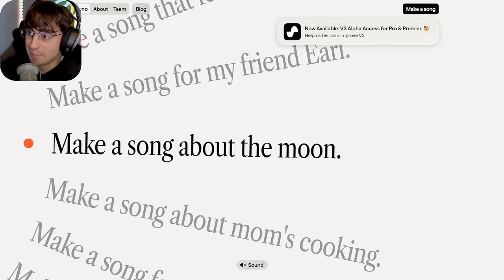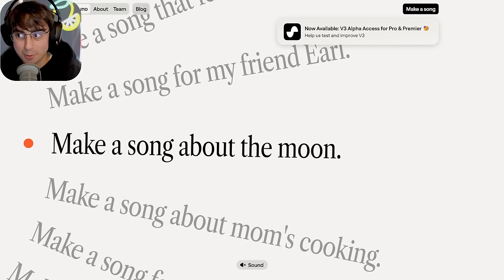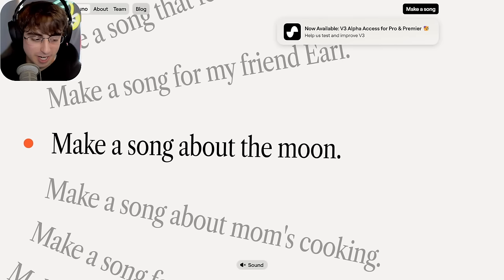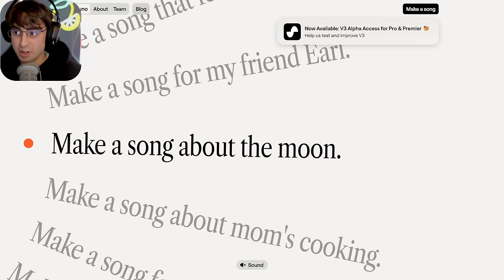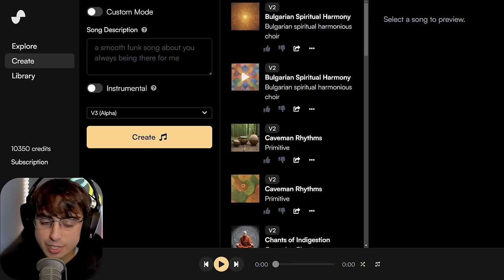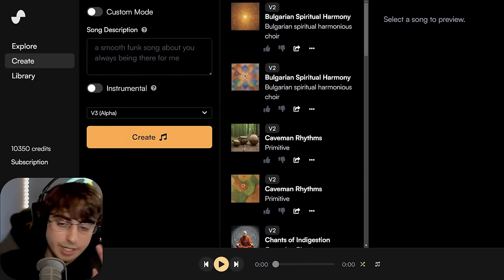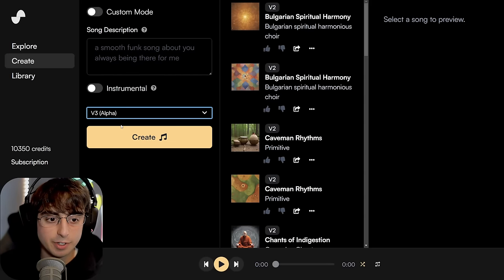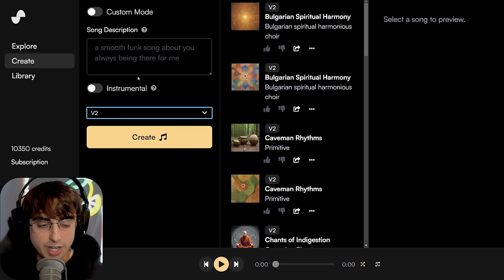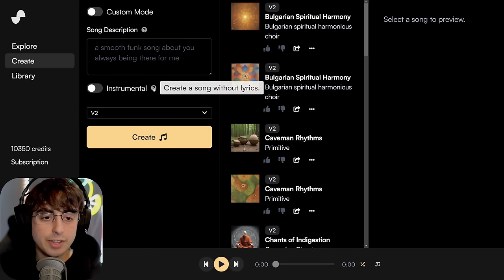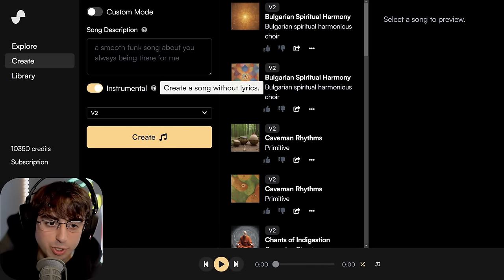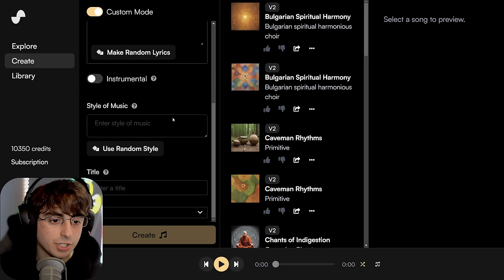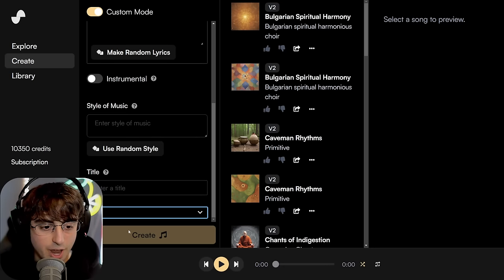Suno is not bad. If you've never heard Suno AI before, prepare to just have your mind blown. As I mentioned previously, you have to have one of the subscriptions to get access to V3 Alpha, and it can just be changed in the creation panel. They also have a new instrumental mode, which is cool — I haven't seen that before. And of course, custom mode is as awesome as ever.